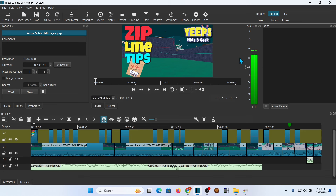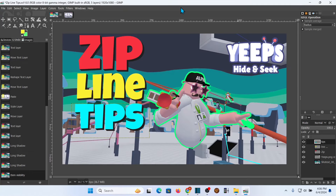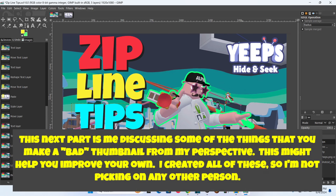I'm going to jump back over to Shotcut real quick to look at the intro. You can see I used the same format here — 'Zip Line Tips, Yeeps' — I colored that one yellow and had a little extra graphic on there. It's the same format and you can just put it on your video if you want. That's how I tie them together so my thumbnail actually ties back to the video, and people don't feel like I've bait-and-switched them. That's how I make a thumbnail in GIMP. If you have questions, please hit me up in the comments.